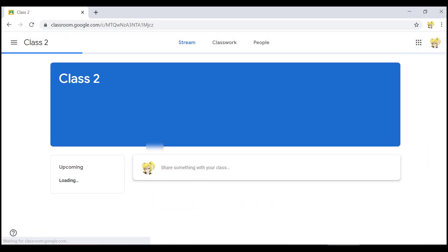And now I land on the class 2 homepage. And we have seen two different ways to join a class in Google Classroom.